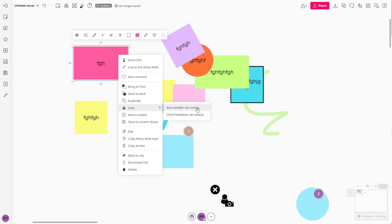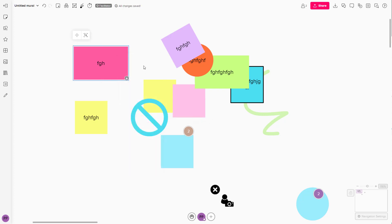It says any members can unlock, so if you were to share this file with some other people, they can unlock this as well. But if you only want the facilitators to unlock, then you can click on this and only the facilitator will be able to unlock this.